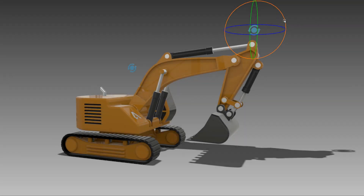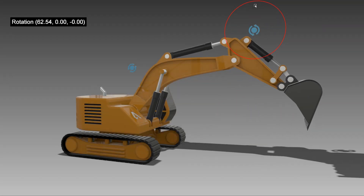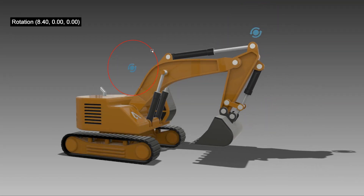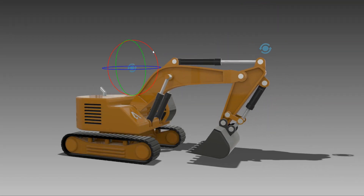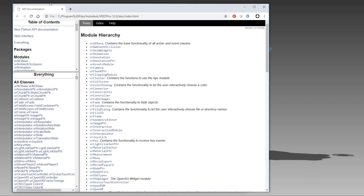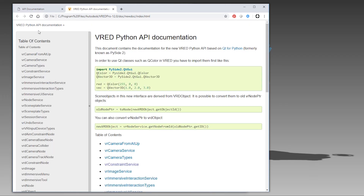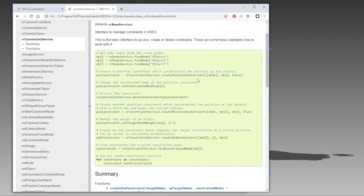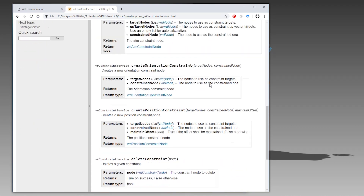In VRAT 2020 we have implemented the ability to create constraints using the scripting language Python. For working with the constraints, please use the Python documentation, where you will find all important information on how to create and use the constraints.